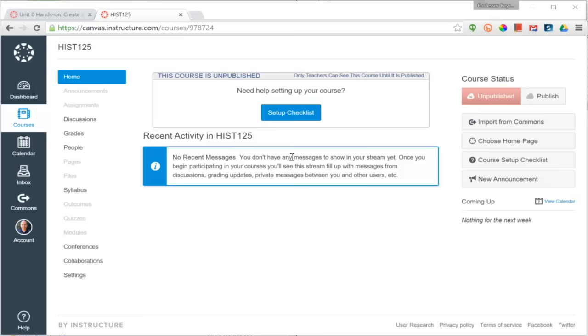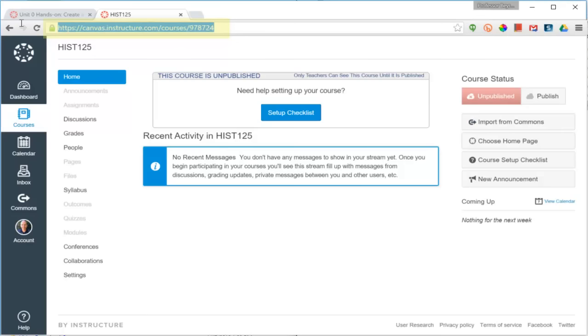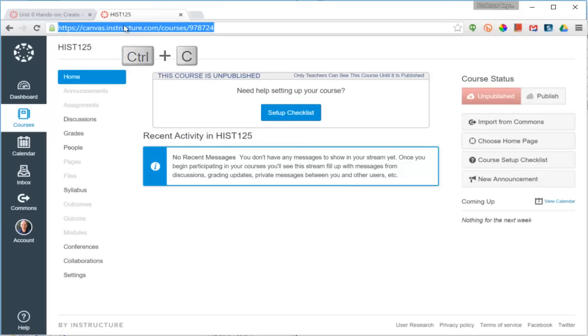To select the URL, I click in the location bar for the browser, make sure all of the text is selected, and then either use the keyboard command, Ctrl-C, to copy it, or I can right click on the text that is selected and choose Copy.